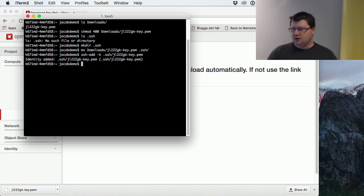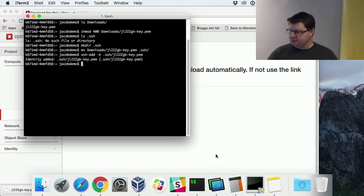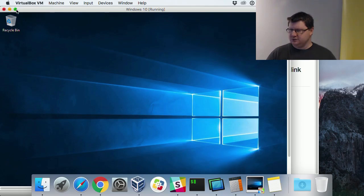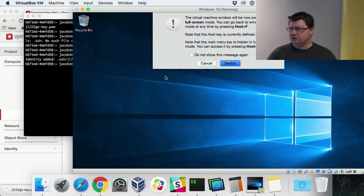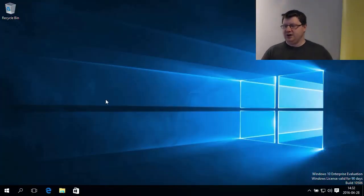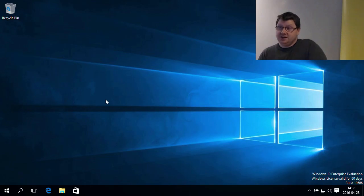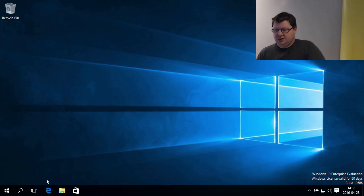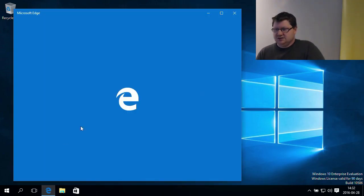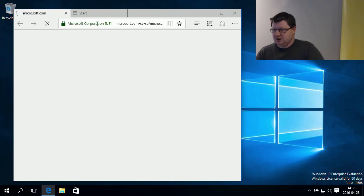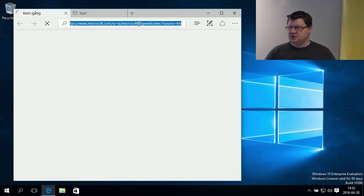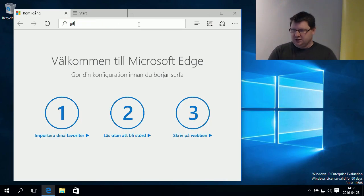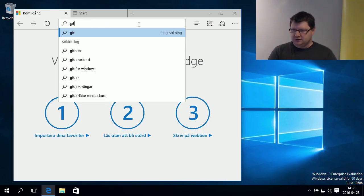In Windows, I have a VirtualBox machine here. A lot of these commands don't exist in Windows, but if we have git installed, we have the git bash which is part of bash and we can use that. This is a newly created machine I did just five minutes before this demo, so I need to download git.